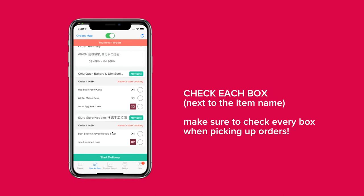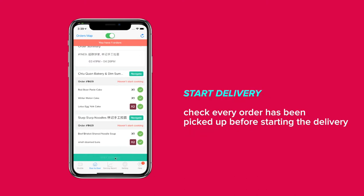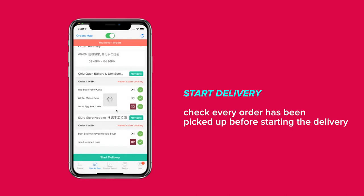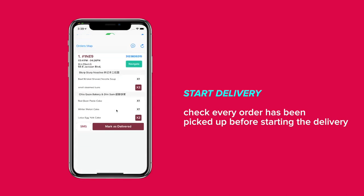Pick up all items in the order and check off each item in the box next to the item name. Please double check to make sure you have picked up all items. When you are sure that you have all the items, hit the Start Delivery button. This will notify the customer that you're on the way.